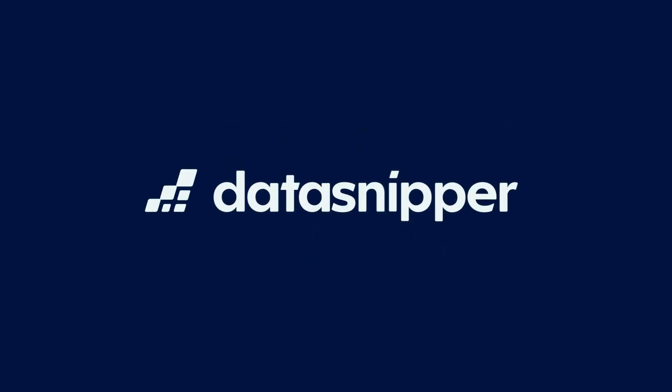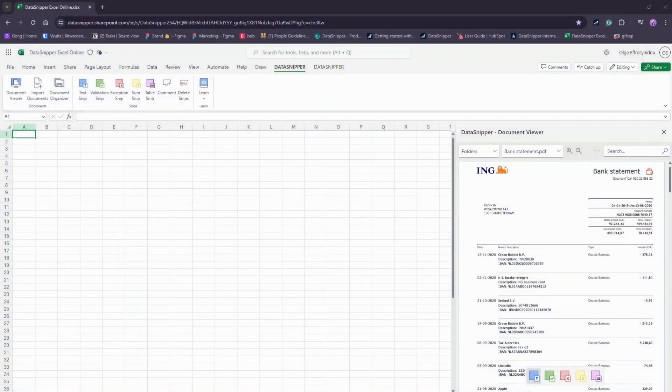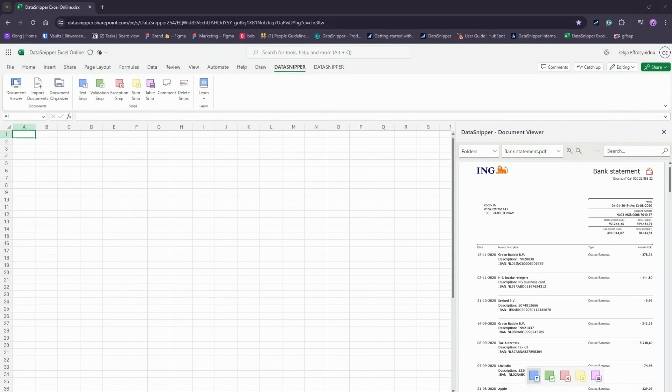Welcome everyone! In this video, we will show you how to use Table Snip on Data Snipper for Excel Online. With the Table Snip, you can easily extract tabular data from PDF into Excel.